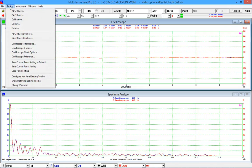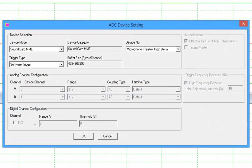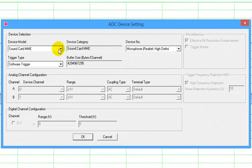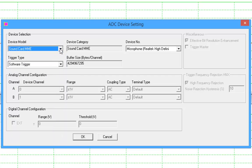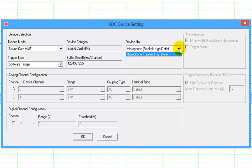Select sound card MME in device model selection box, then in device number selection box, select a device called something like stereo mix, wave out mix, what you hear, and so forth. If you cannot find anything like that, then go to Windows control panel, hardware, and sound, sound, recording.